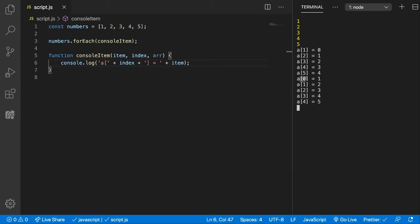So we can see now a of 0, so the element at index 0 is 1, element at index 1 is 2, and so on and so forth.